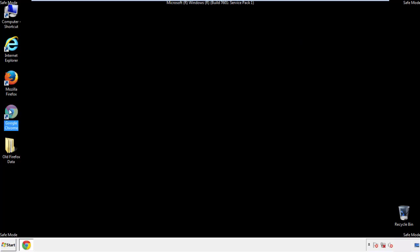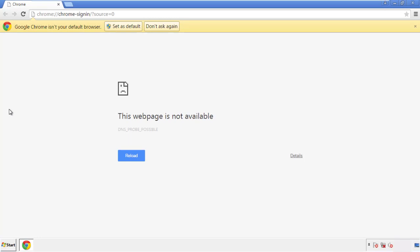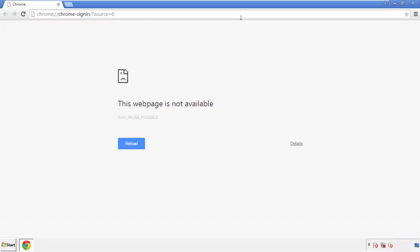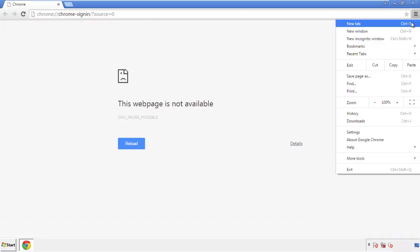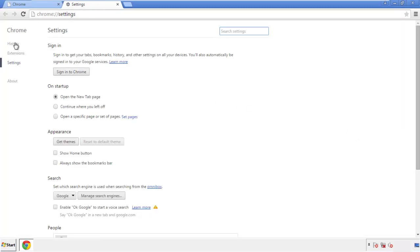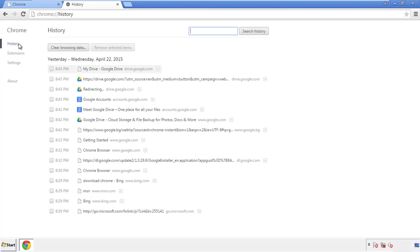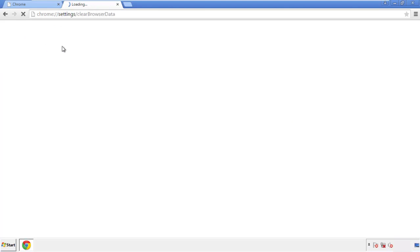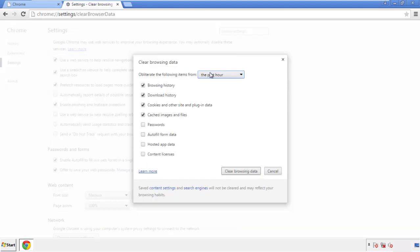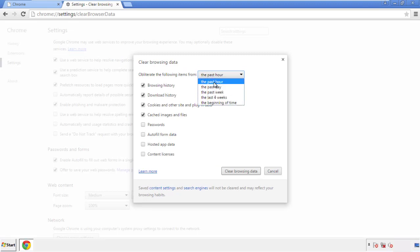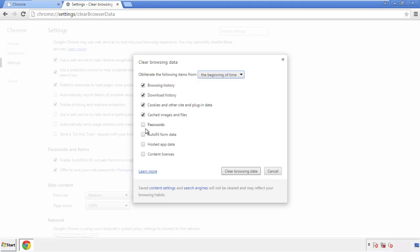Now for Chrome — open the application, it doesn't matter from where. Under the menu button, click on Settings, then History and Clear Browser Data. If you don't want to delete all your history and you know approximately when you caught the adware, feel free to delete to a specific period of time. Simply check all the boxes except passwords, then click Clear Browser Data.